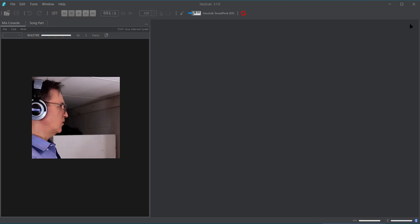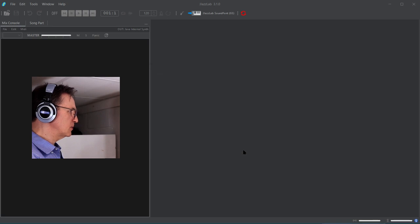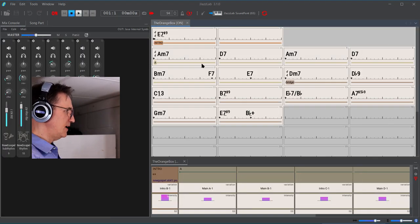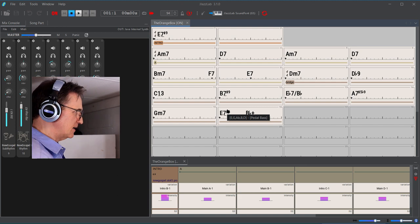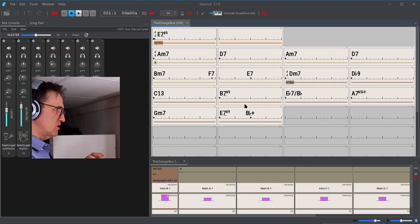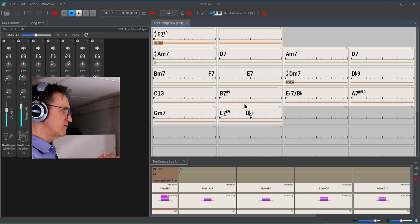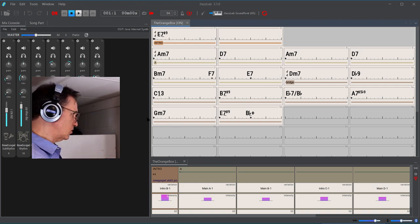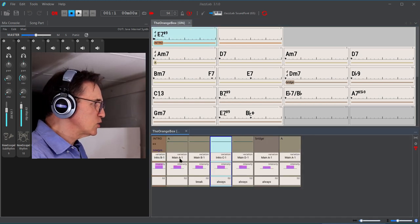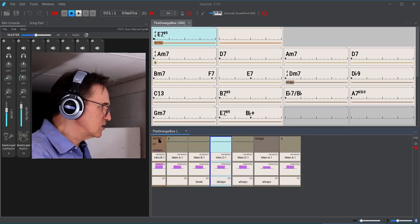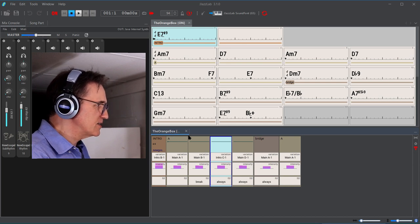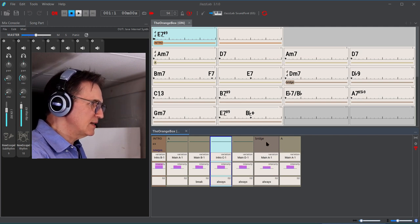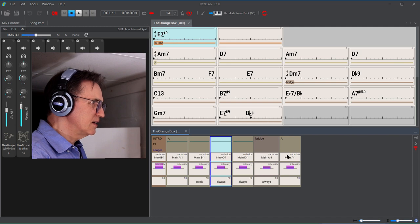Okay, all right, so this is JazzLab. Now here's a song that I created on another computer. I'm going to open this and let's see what happens. These are some chords that I created. This is just a quick demonstration of how JazzLab works.